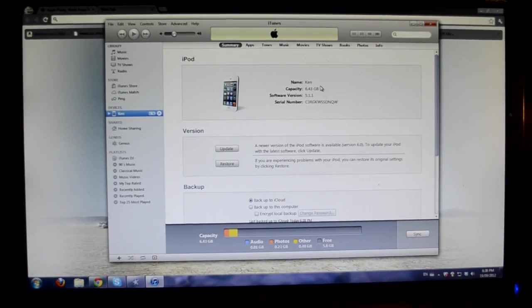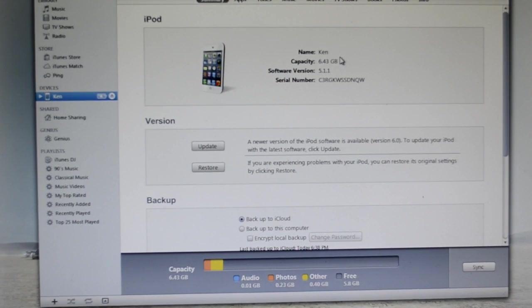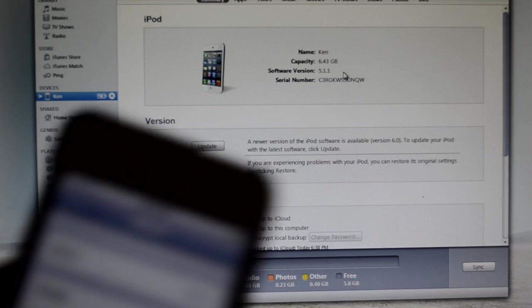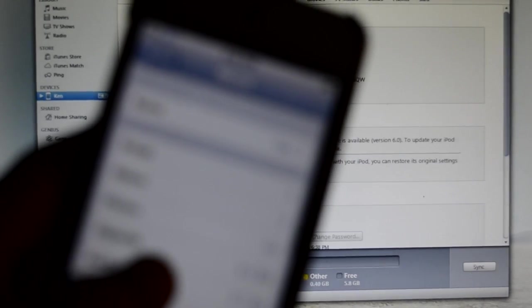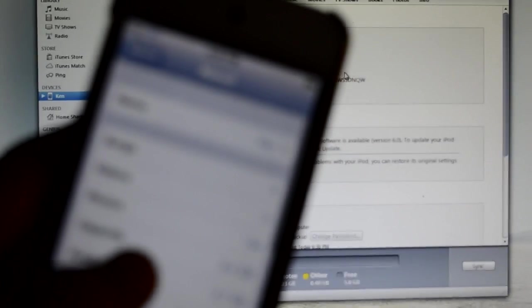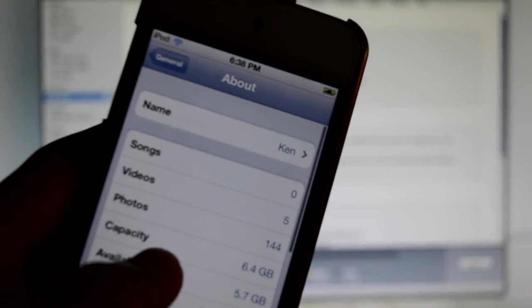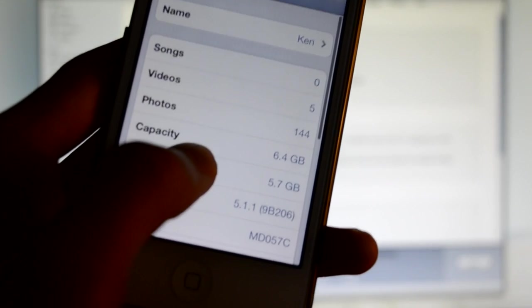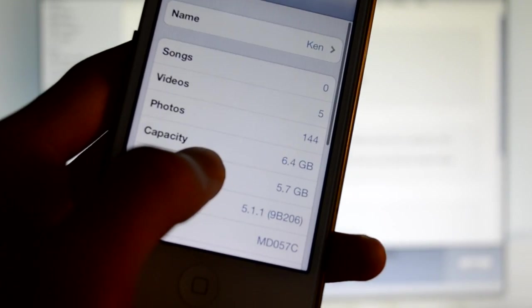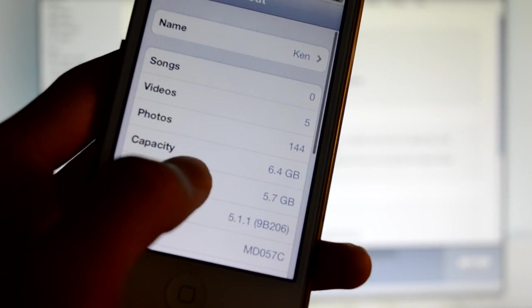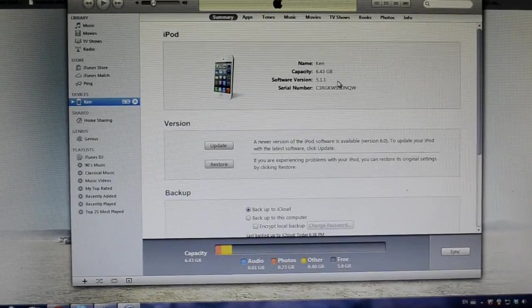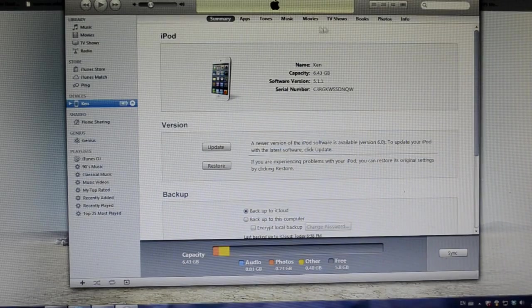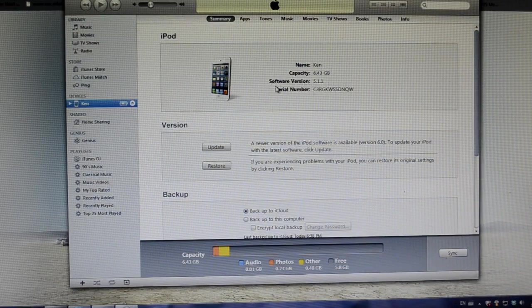So now it is finally finished downgrading. It actually took a while for downgrading. So be patient when you downgrade. And as you can see, I am on 5.1.1. So this is pretty much it. And I successfully downgraded from iOS 6 to iOS 5.1.1. And now I can untether jailbreak my device and get all the cool Cydia tweaks.